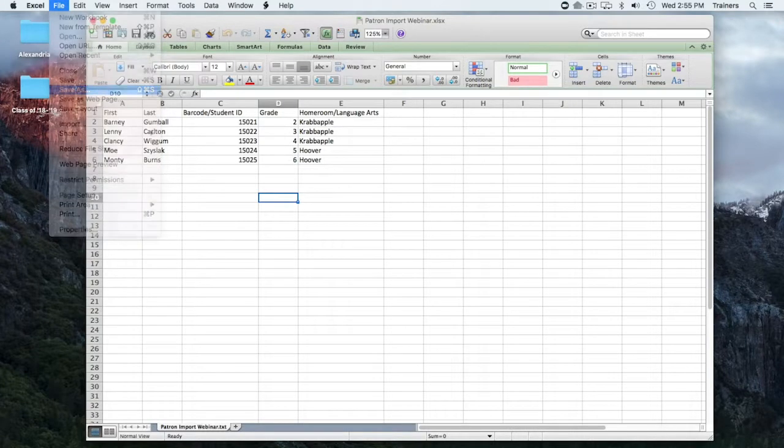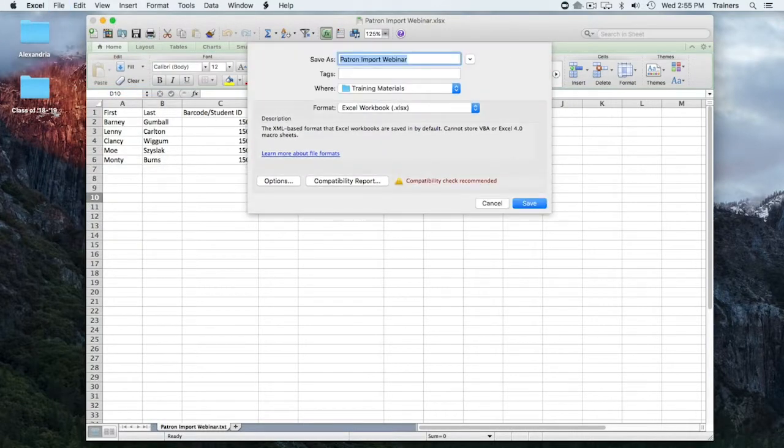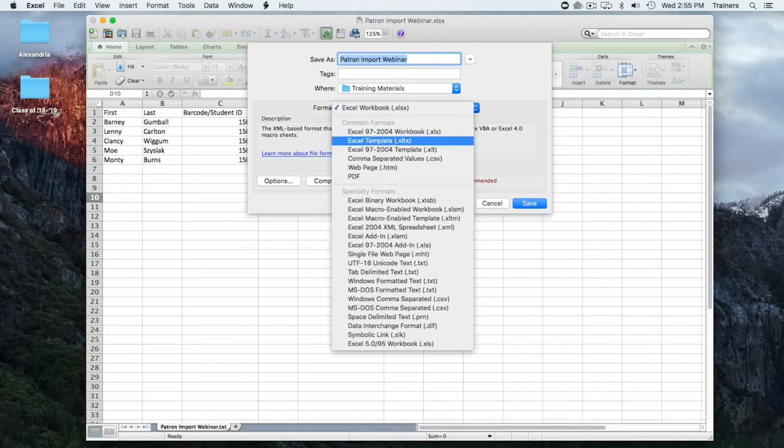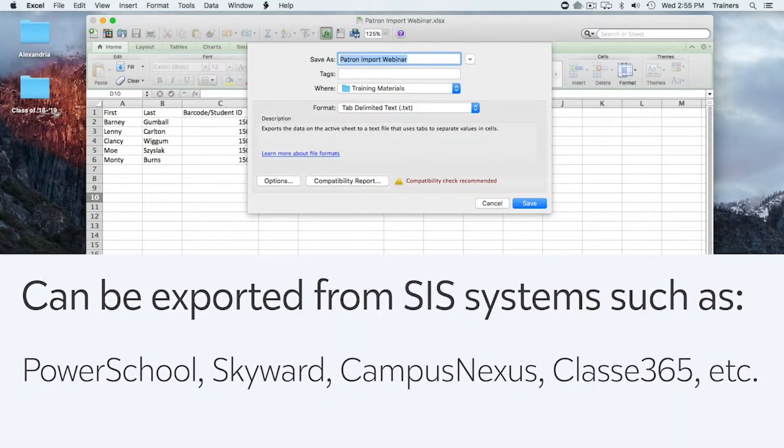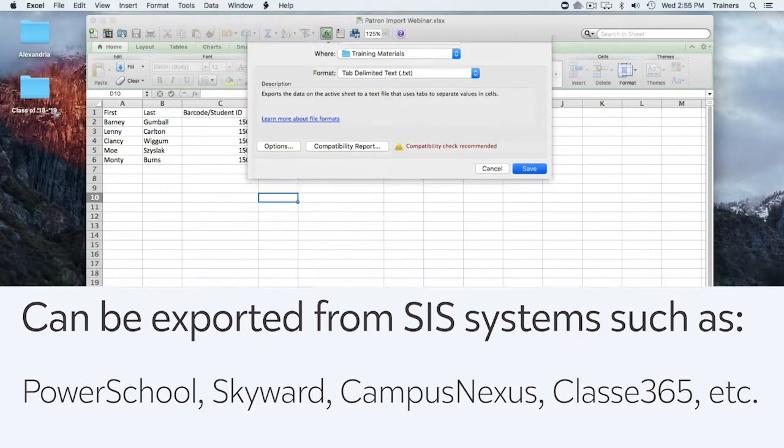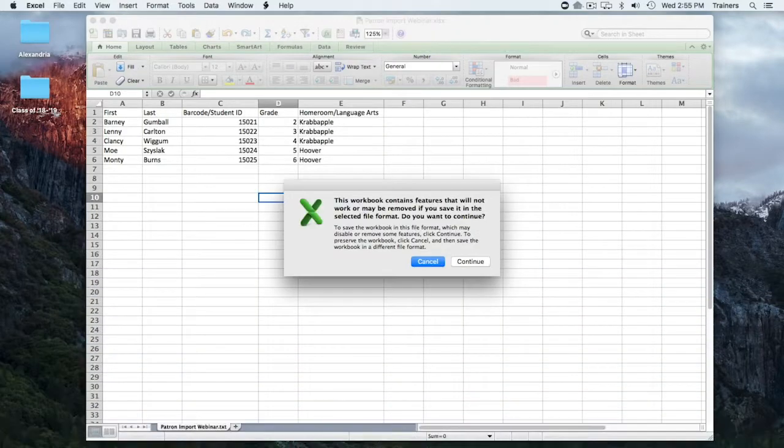These tab-delimited documents can be formatted from any spreadsheet that you might have and can typically be exported from an existing patron management system if one is available to you.